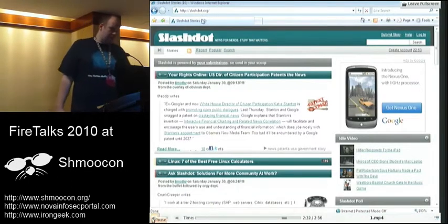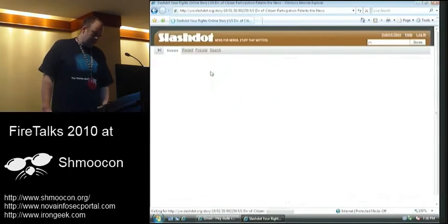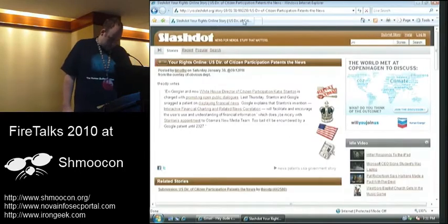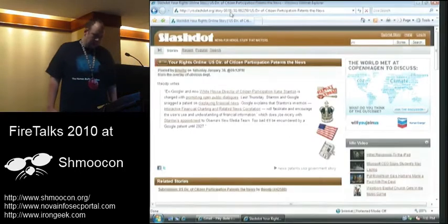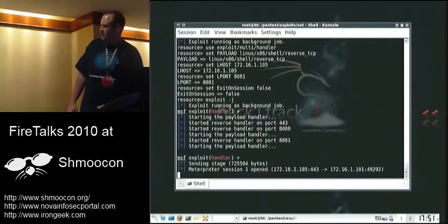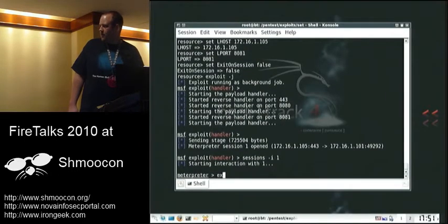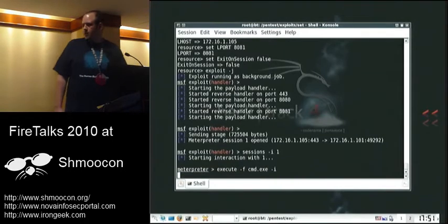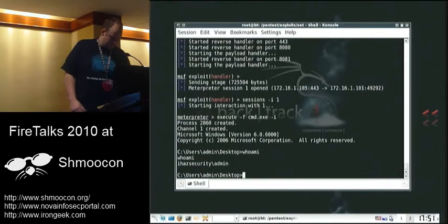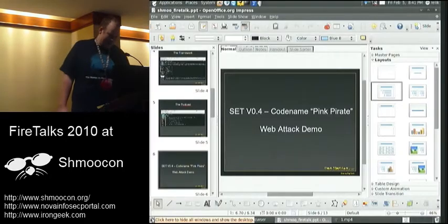On our opposite machine, we can actually click links. On our opposite machine, we've got a Meterpreter console. Pop Fox.